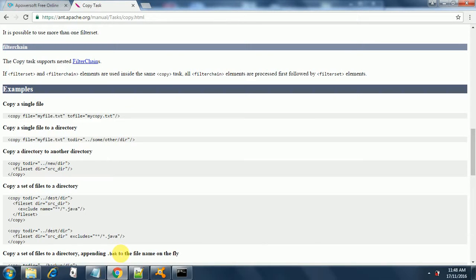Hello everyone, welcome to another session on Ant. Today we are going to see the copy task in Ant. As we already saw in the previous tutorial, an Ant build file comprises of projects at the root node and targets as its child nodes, and then inside the target child node there are various tasks. Copy is one of those tasks.